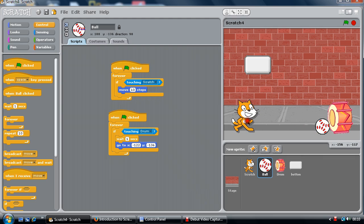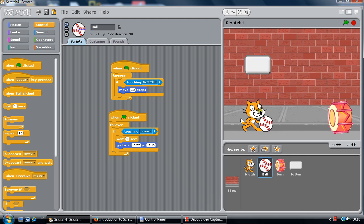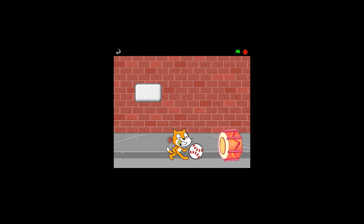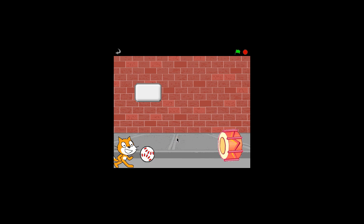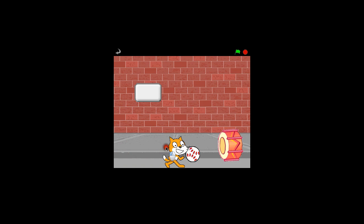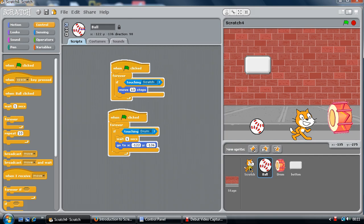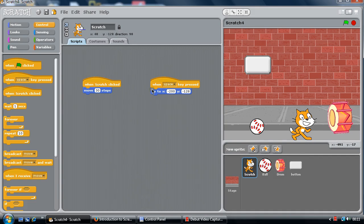So we'll just get everyone back to normal, get everything back to normal, and we'll just start that program. Maximize it, click on the cat. And then press the spacebar and the cat's gone back.